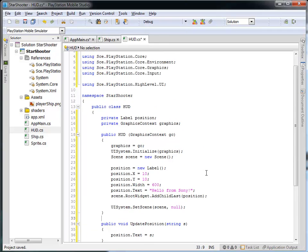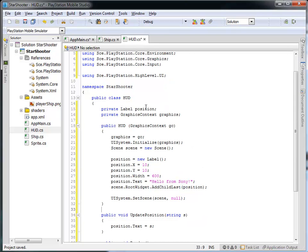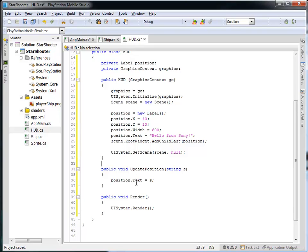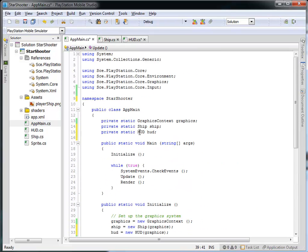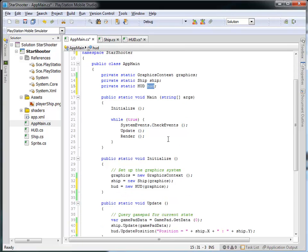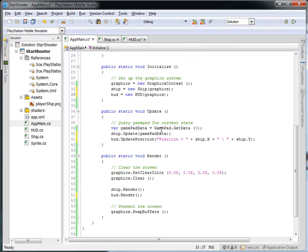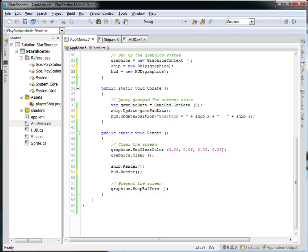So now we have this heads-up display class that right now just has a single label, and it has a reference to the graphics context in which it lives. In the constructor, it sets up the graphics and the UISystem in the scene, adds the label called 'position' into that scene, and then sets that scene to be active. Whenever you tell it to update its position, it takes in that string and sets the text of the label to whatever you pass in, and you can also tell the HUD to render itself. Back in our main program: we now have a HUD property. In initialize, we create a new HUD and tell it that it lives within the graphics context of the main application. When we update the main game, we tell the HUD to update its position, and when we render, we render the ship and then the HUD.